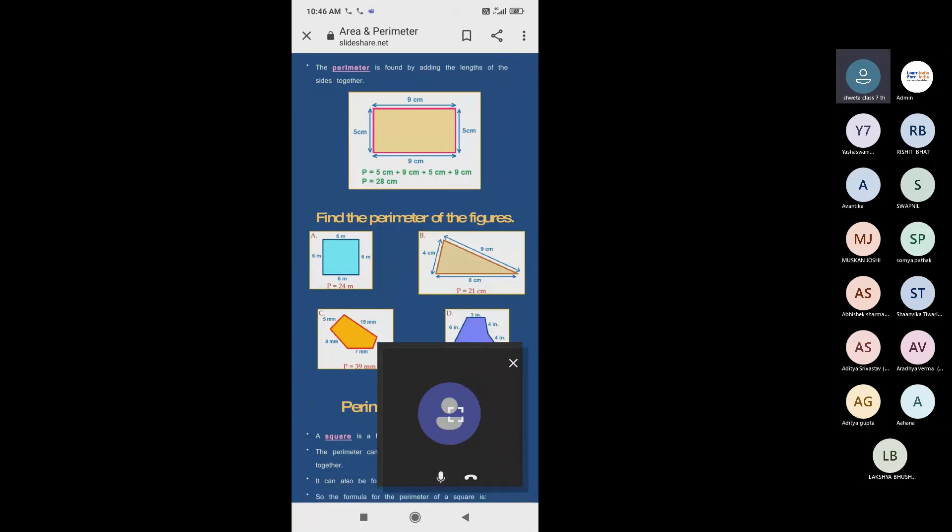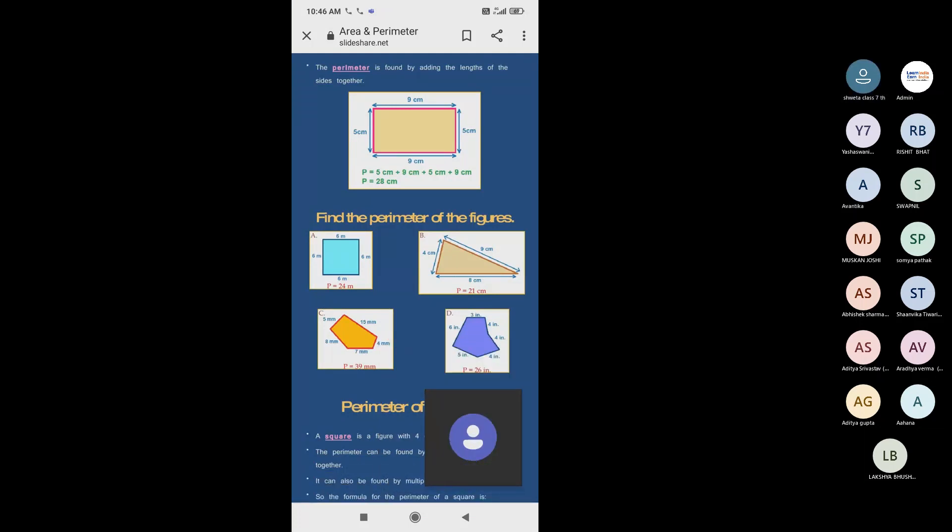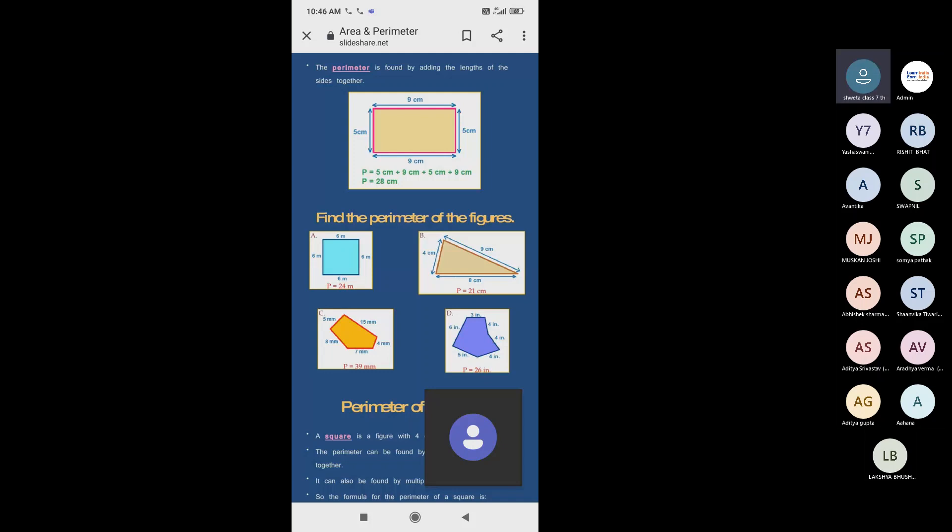Today we will start perimeter and area. So what is perimeter? The perimeter is the distance covered along the boundary forming a closed figure. It's called perimeter.